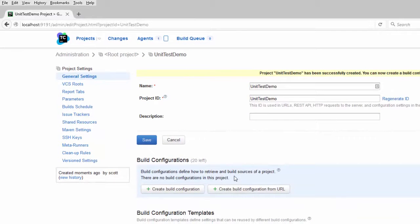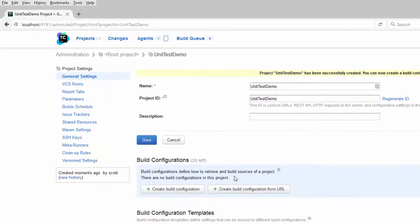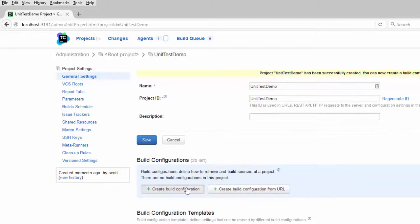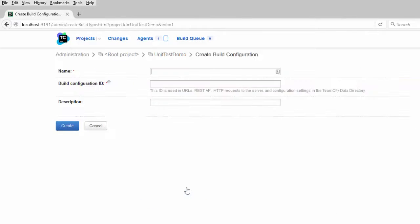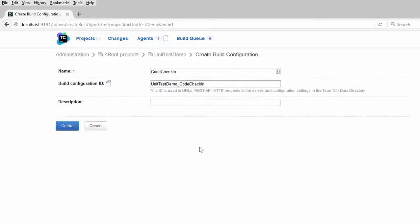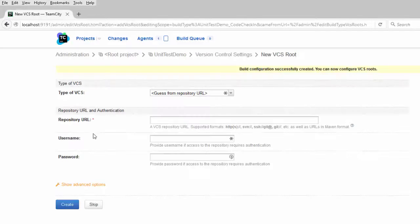The next step is to create the build configuration how TeamCity will build your project. So we click on the create build configuration button. And I'm going to name this code check in. Because I want this to run every time I check code into the source code repository. Create that.